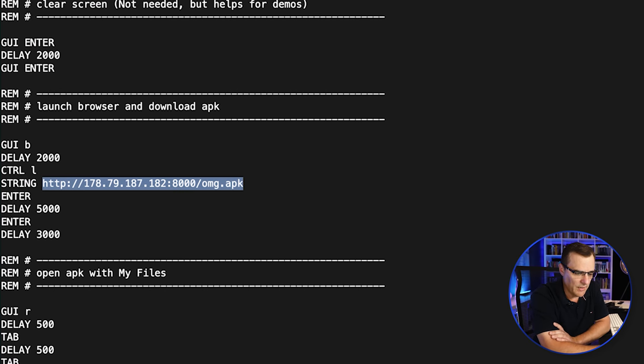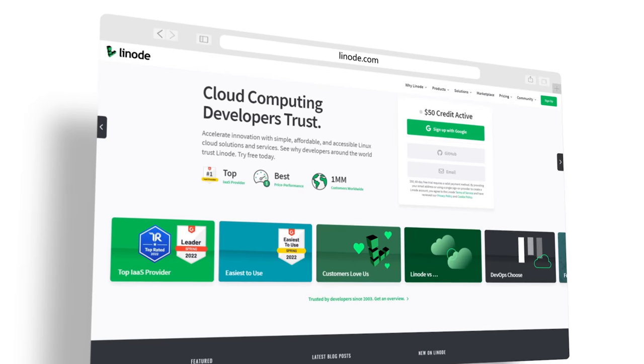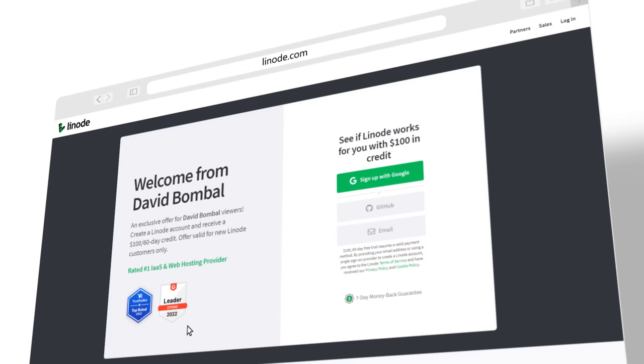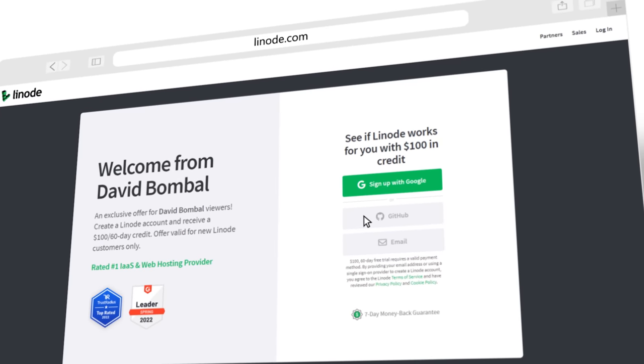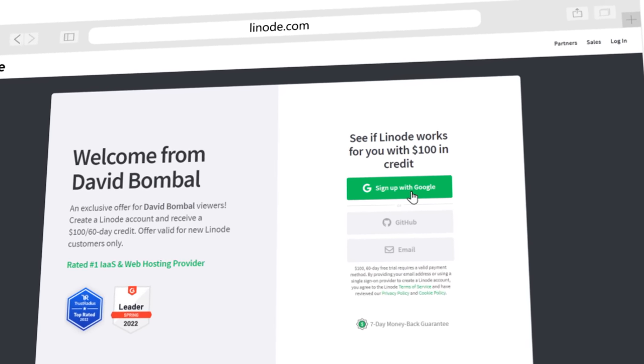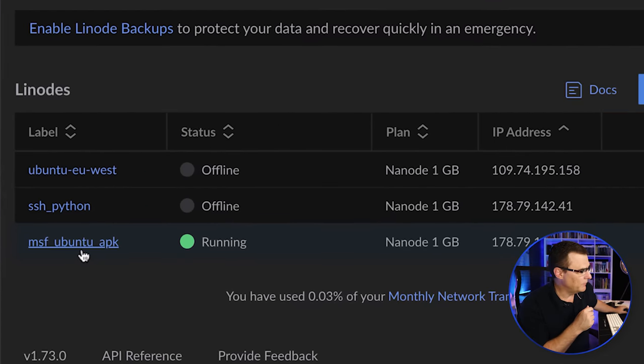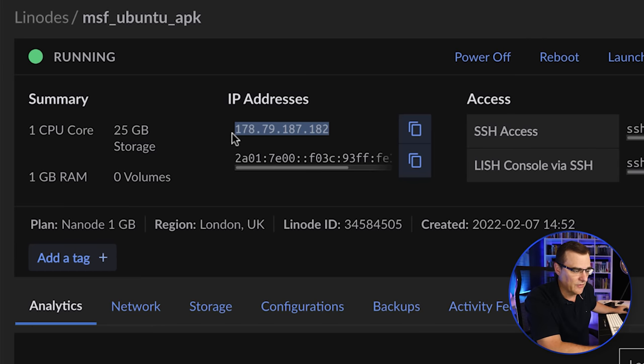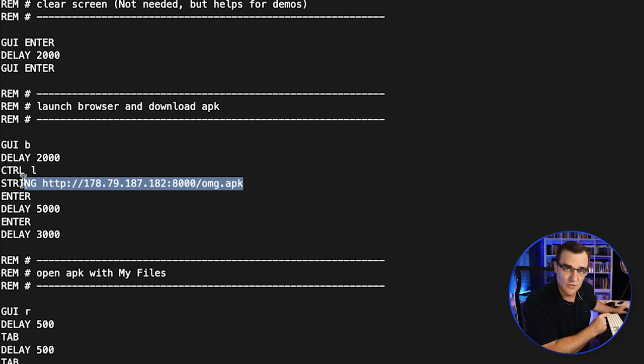What we're basically doing is getting the device to download a malicious APK file from a server. The server is running on Linode, who I want to thank for sponsoring this video. You can use the link below to get $100 60-day credit so that you can try this for yourself. I've already got the server running. Here it is, so Metasploit Ubuntu APK server, and you'll notice that's the IP address listed in the string that's going to be sent to the phone to download the malicious APK.